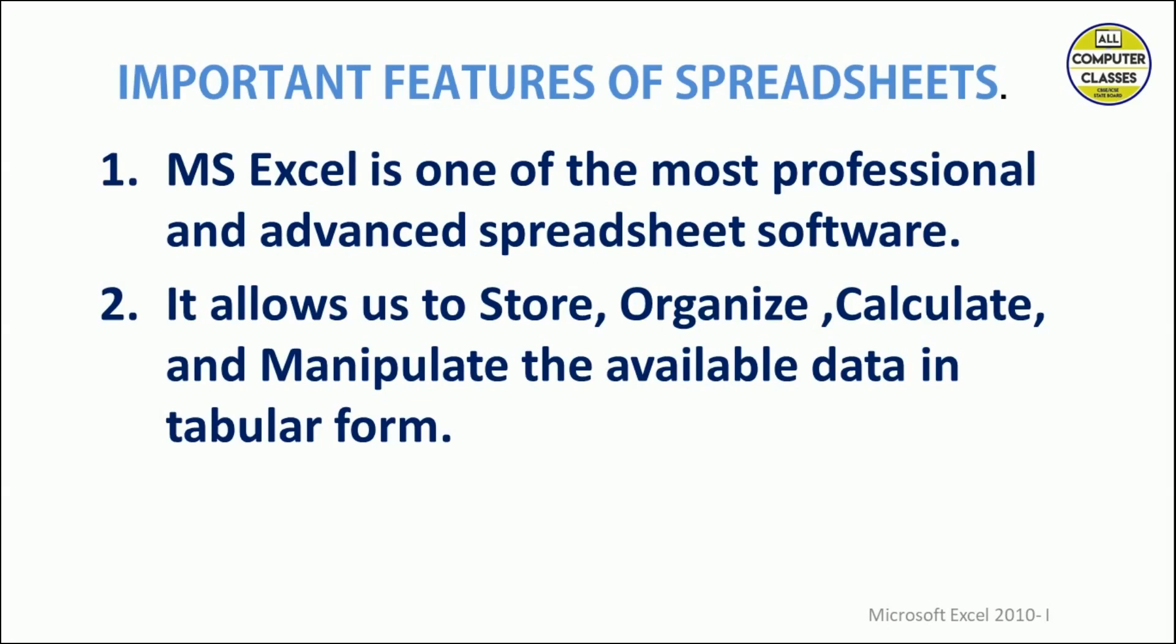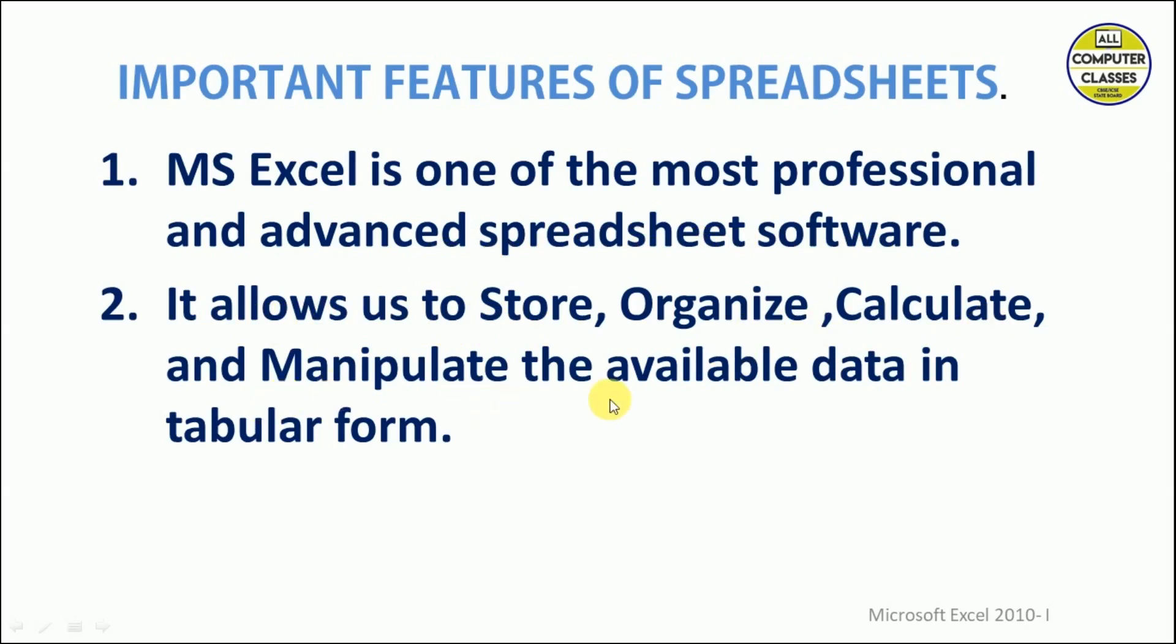Now let's talk about important features of spreadsheet. First, MS Excel is one of the most professional and advanced spreadsheet software. What makes it advanced and professional is that it allows us to store, organize, calculate, and manipulate data, and this data is available in the form of tables.